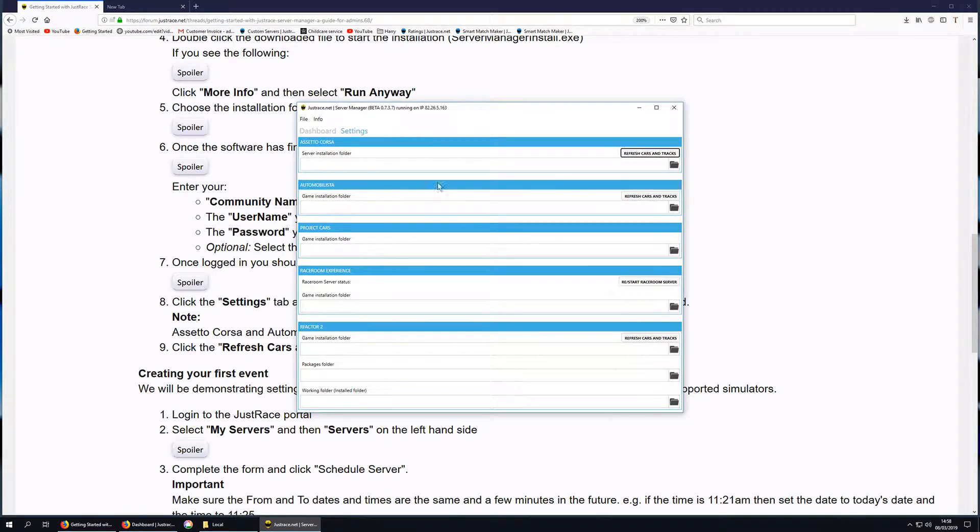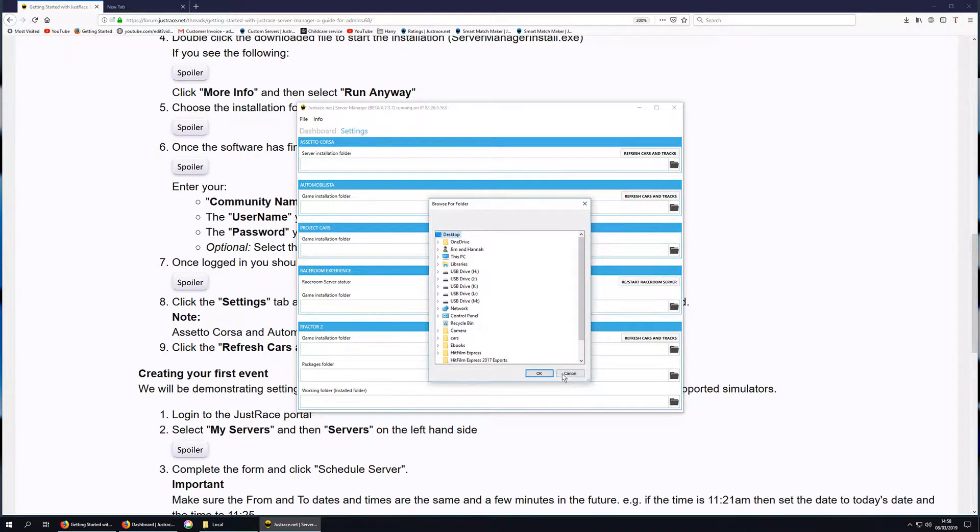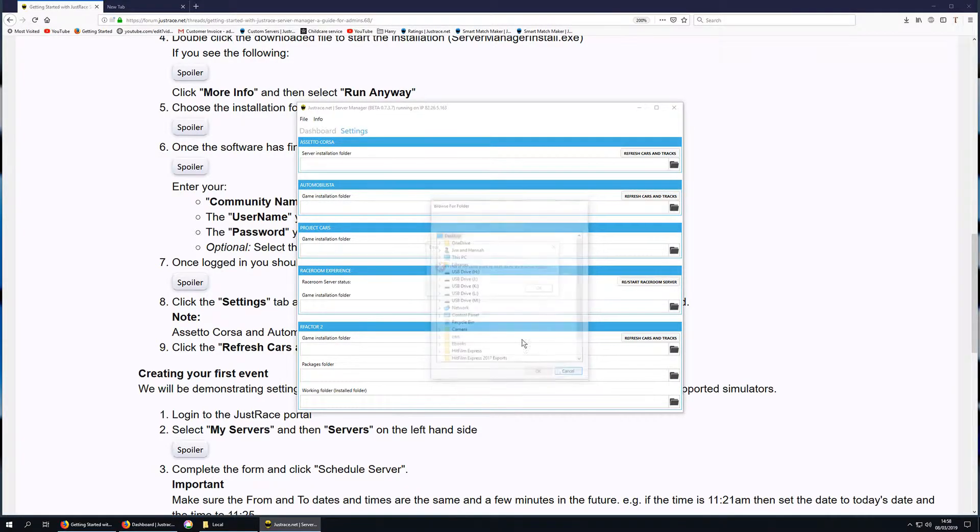Then we click on whichever game you wish to run, click on the little folder icon. We'll go with Automobilista, and you'd select your folder from there.